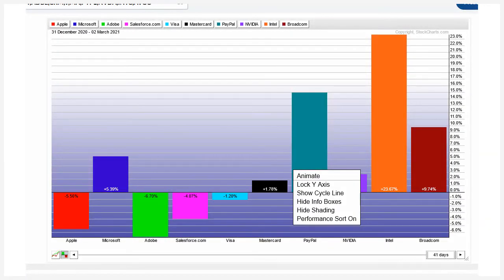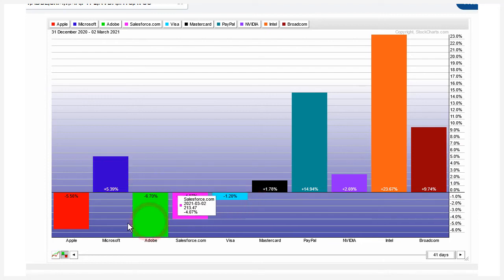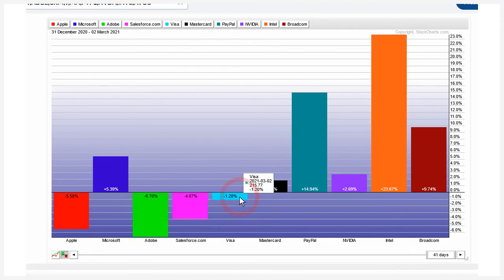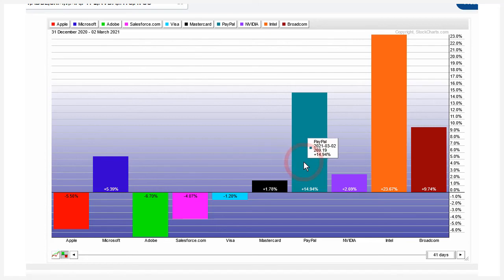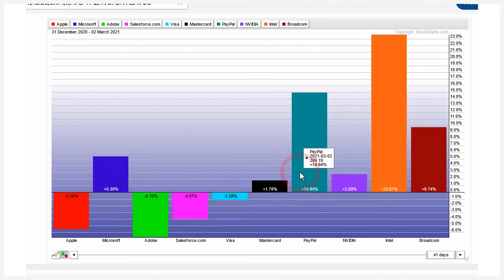Ten of the top 30 S&P 500 stocks are from the technology sector, accounting for about 27% of the ETF. Looking at a performance chart, we can see why technology is struggling: Apple is down around 5% year-to-date, Adobe down 6%, Salesforce down 4%, and Visa down 1%. On the positive side, MasterCard is up a little, Microsoft is up a little, PayPal is up big, and the three semiconductors are also up. So semiconductors and electronic payment stocks — tracked by SOX, IPay, and IGV — tell very different stories within tech.